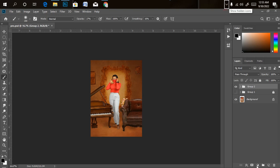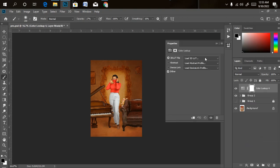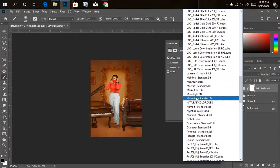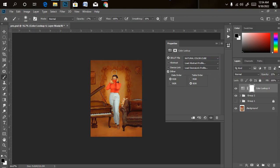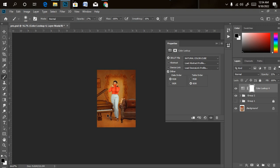The final step is color grading. I'll go to the Adjustments panel, click Color Lookup, then Load 3D LUT. I'll use the Natural Color LUT file — it blends everything together perfectly. The saturation is a bit much so I'll reduce it using the opacity slider. We're done with color grading with just a single click.